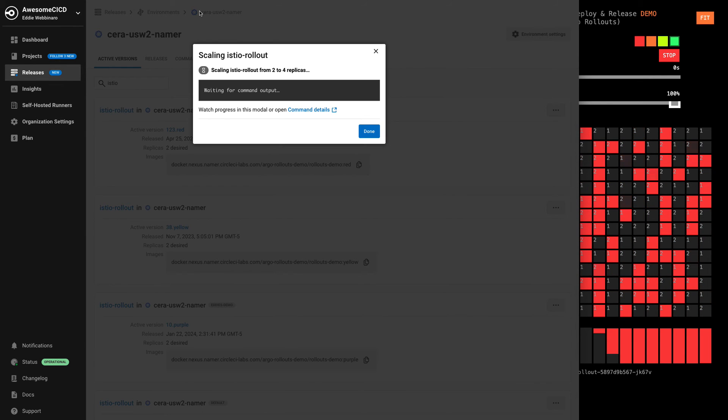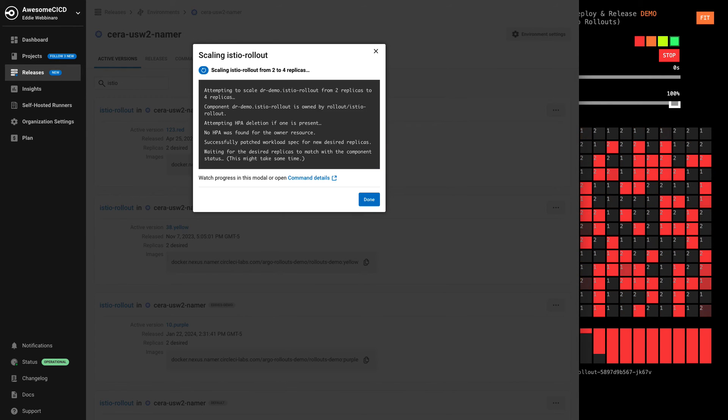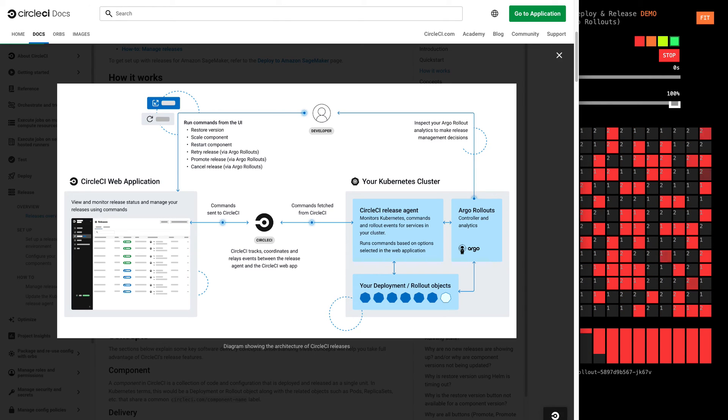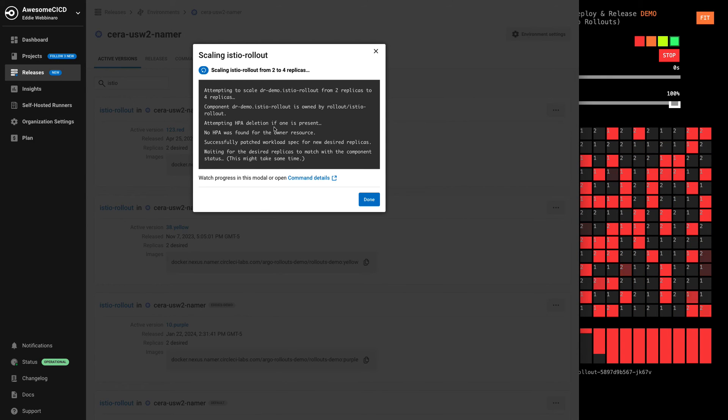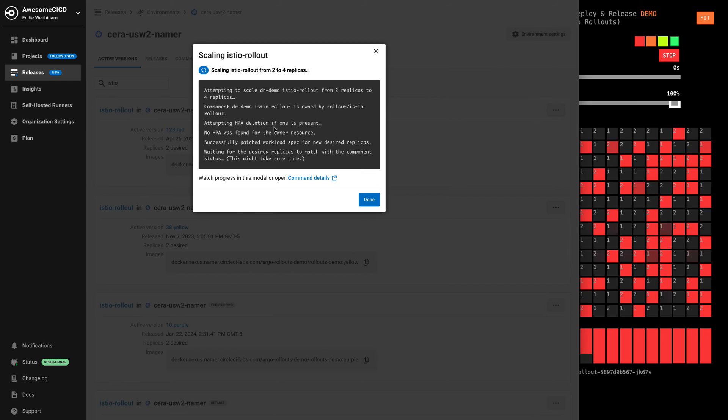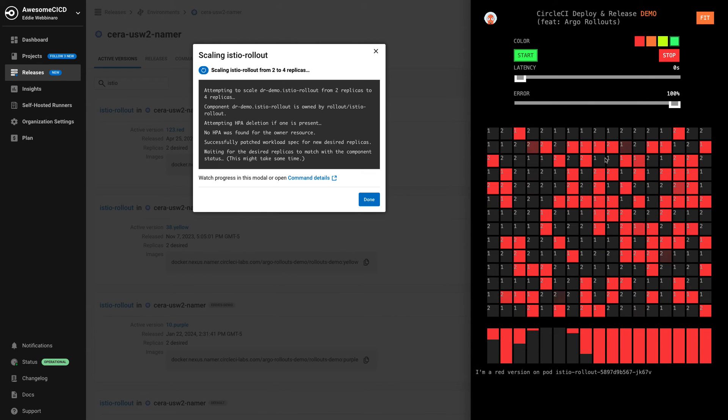That agent inside the customer's Kubernetes cluster is going to come and pick up that job. And it's going to execute on it and run it inside the environment. And then it's actually going to monitor inside that environment and make sure we get the changes we expect.